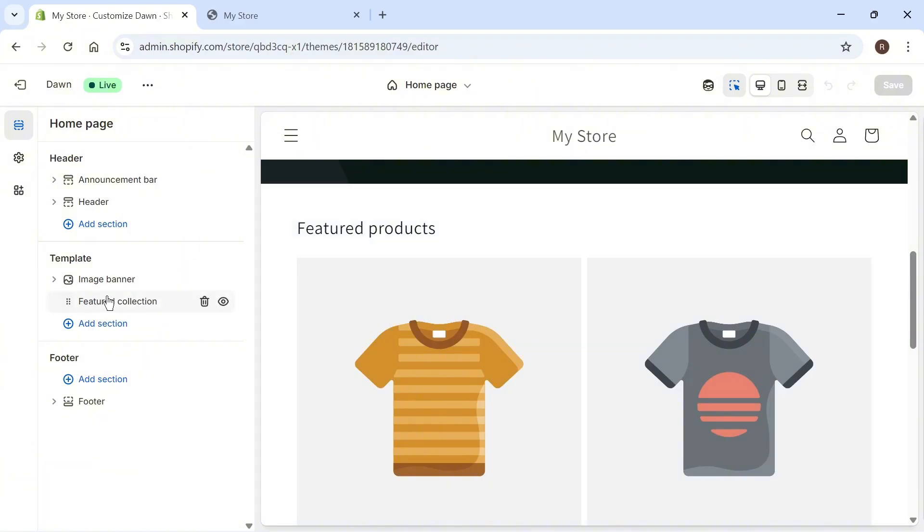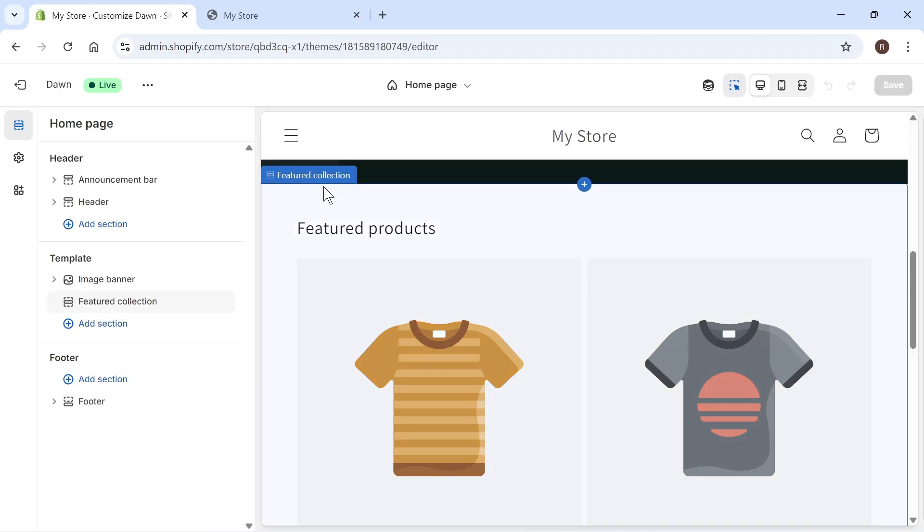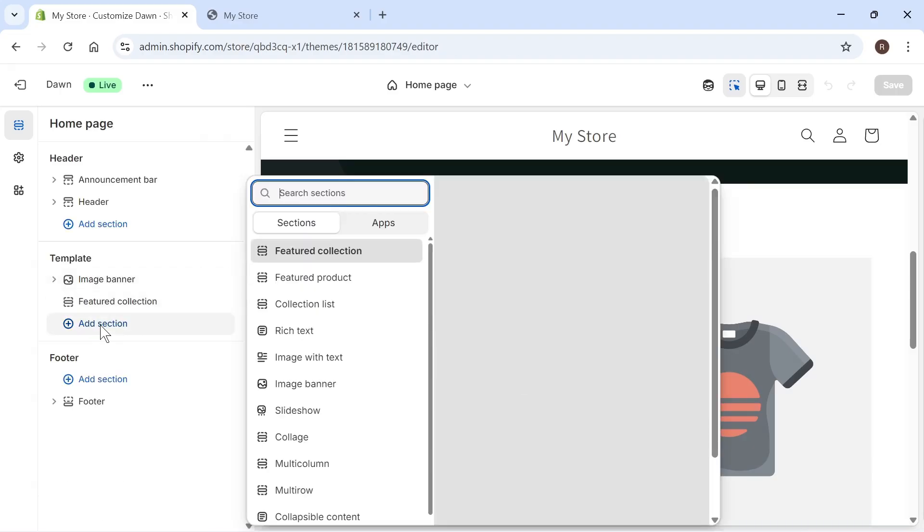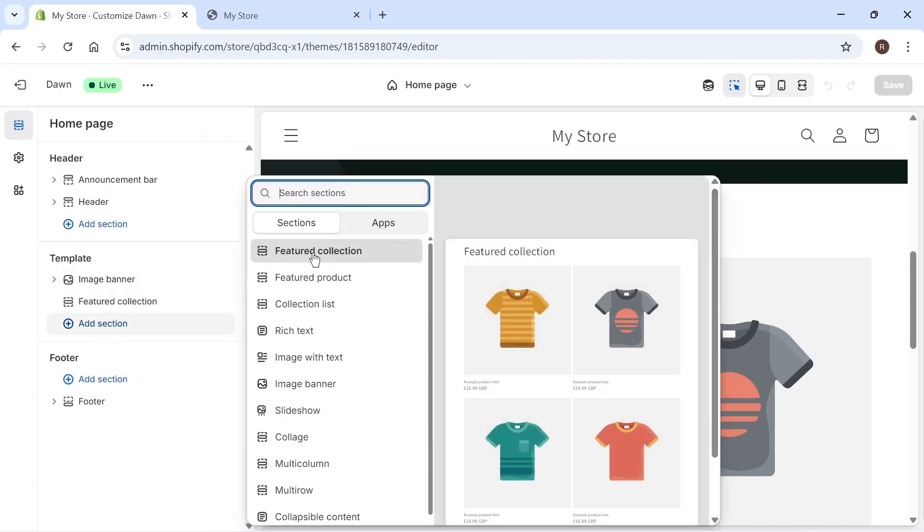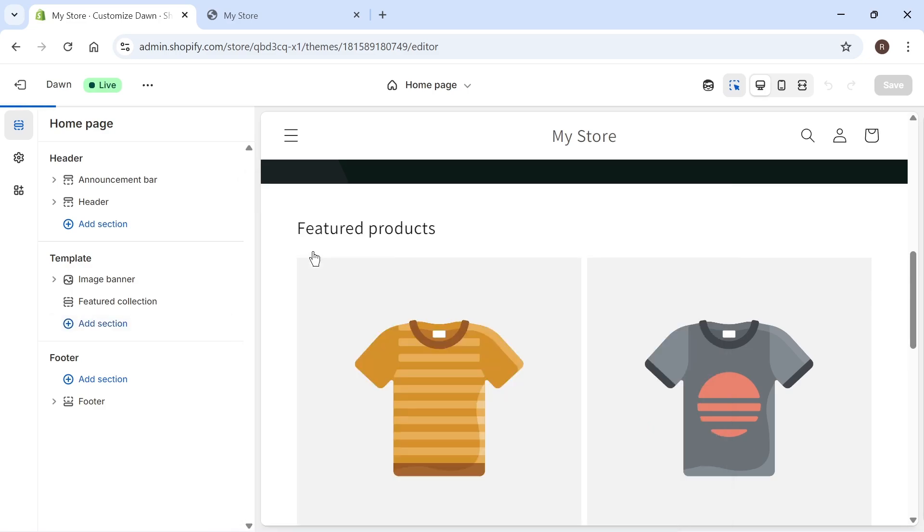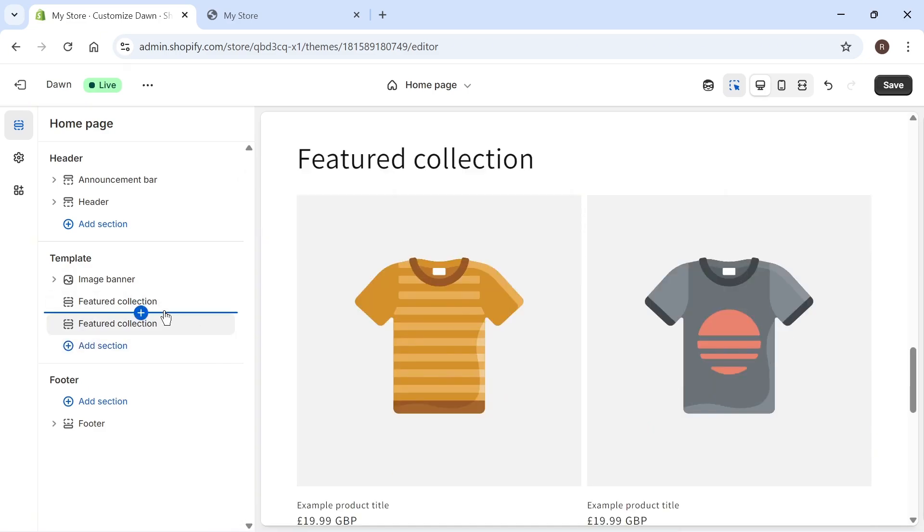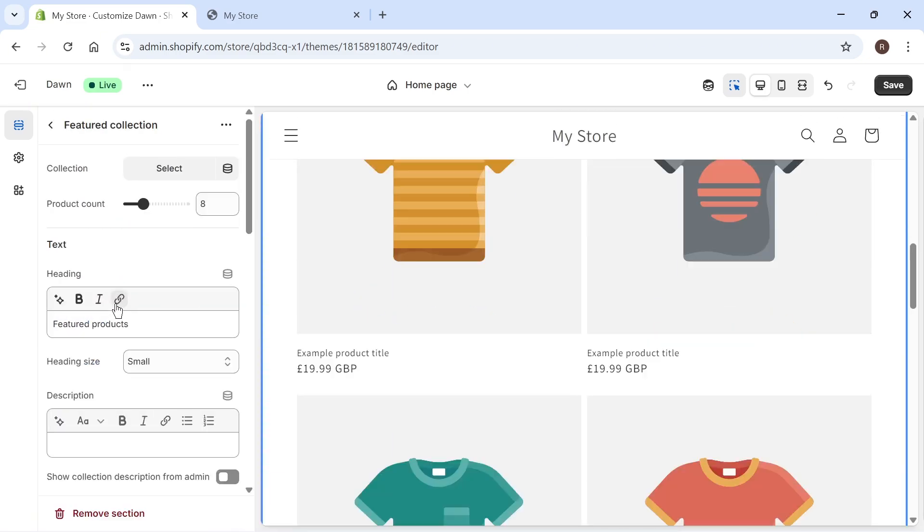If you do have a featured collection already, you can just select that. But if you don't have this, just click on add a section and then press the featured collection button. Once you've added your collection, simply select it from the list.